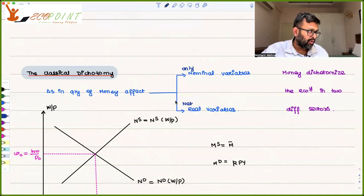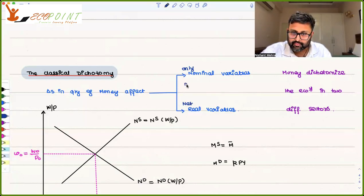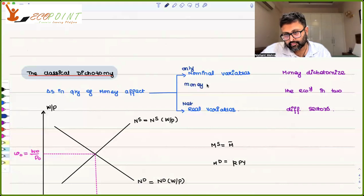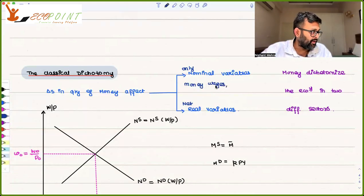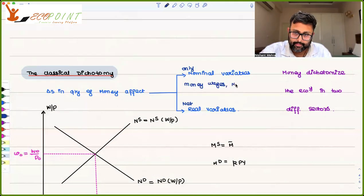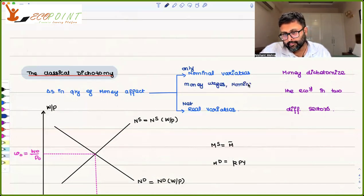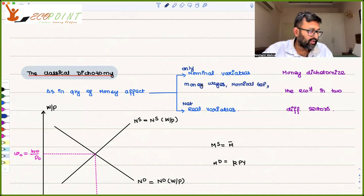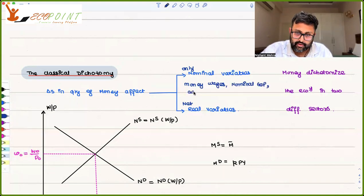There are several nominal variables. For example, money wages. For example, nominal GDP. For example, aggregate price level.